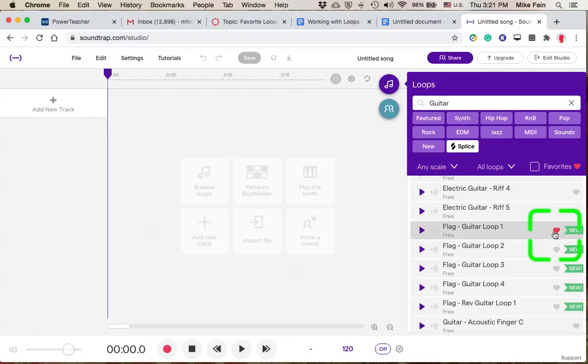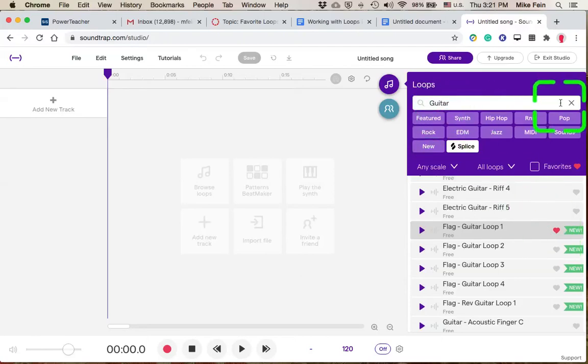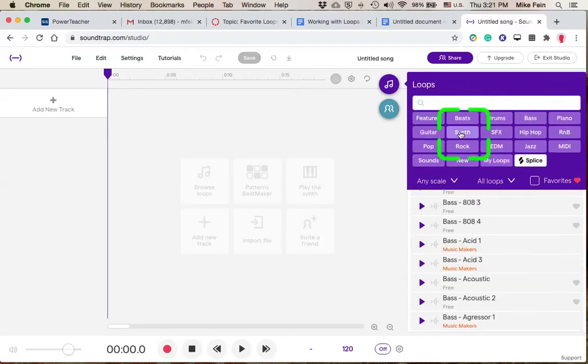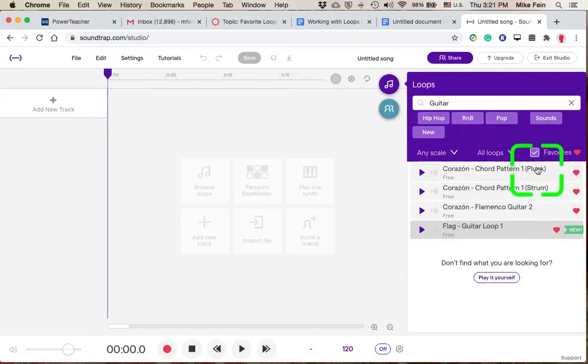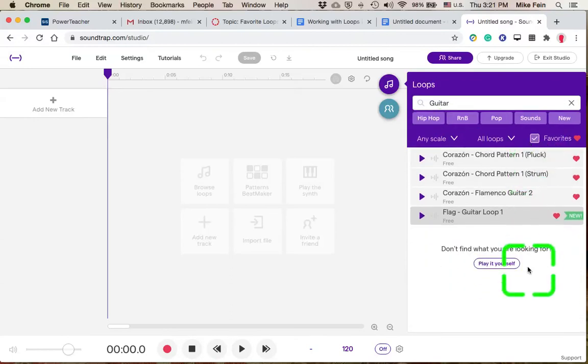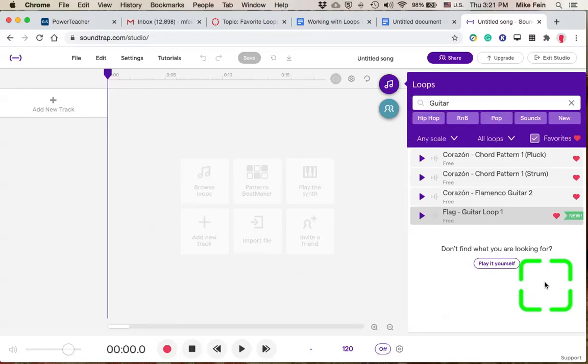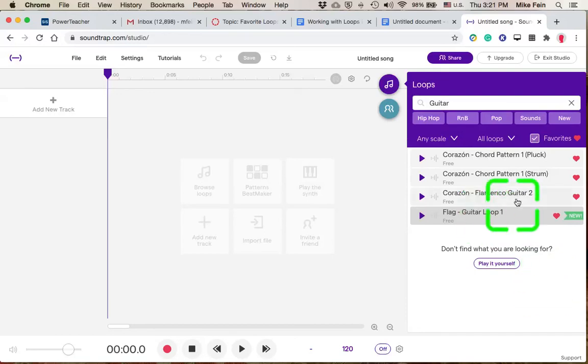And so when I'm searching later, I can click on that. I'll click on the Guitar button, and I'll narrow it down to Favorites. So it gives me a chance to check out a palette of the loops that are available, and I can identify just my favorite loops.